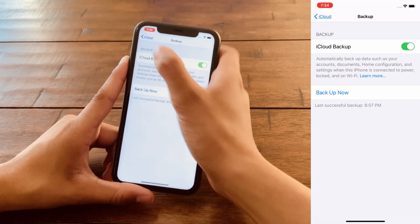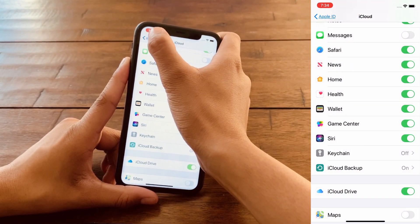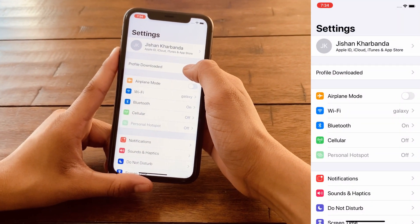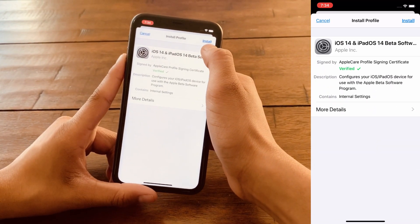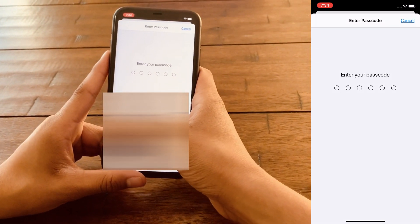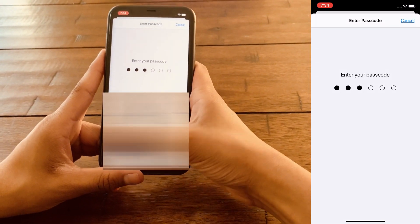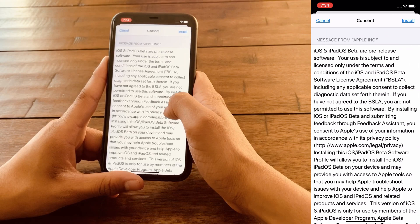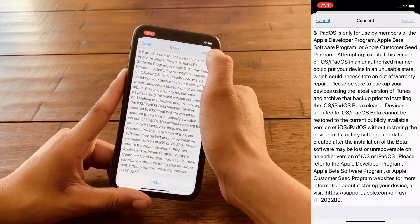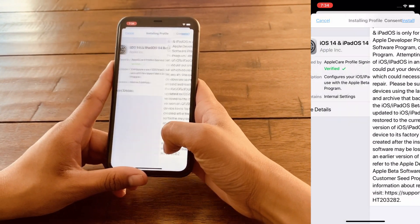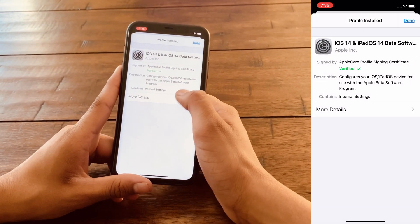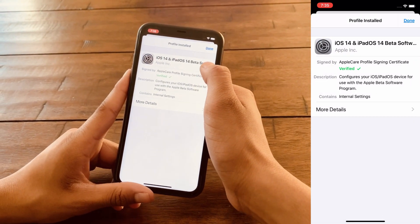Now go to your Settings and go all the way back. Here you can see it says Profile Downloaded. Click on Install, enter your passcode, agree to the terms once you've read them, and click Install — then click Install one last time. Your iOS 14 Public Beta profile has now been installed successfully.